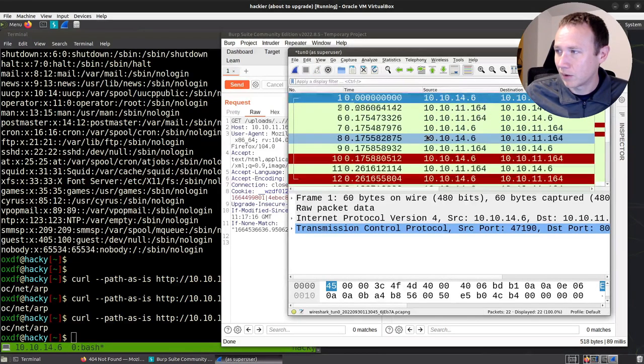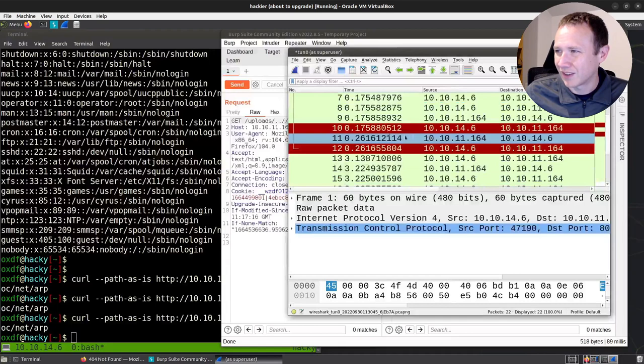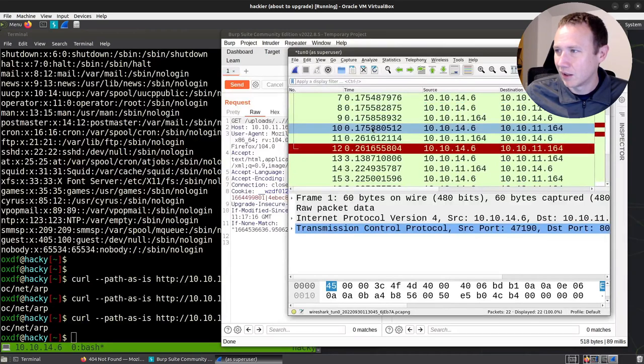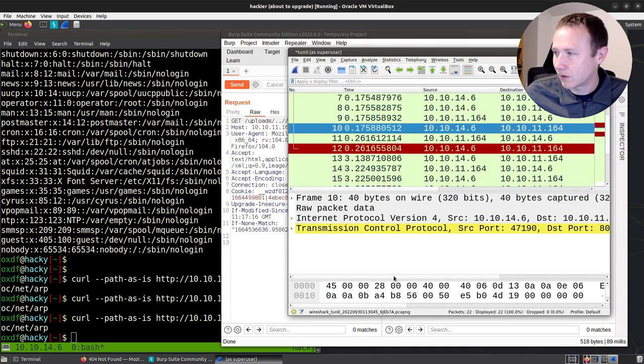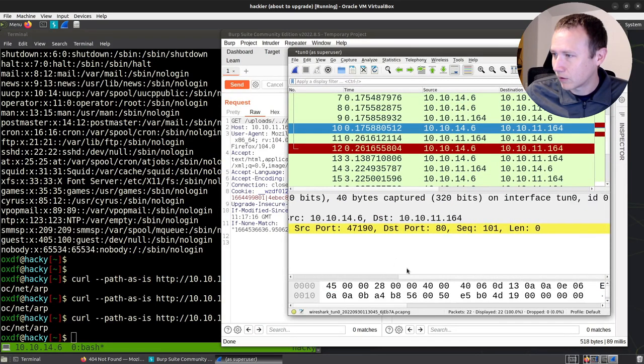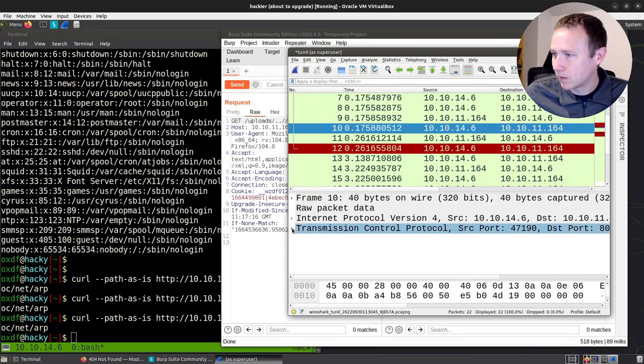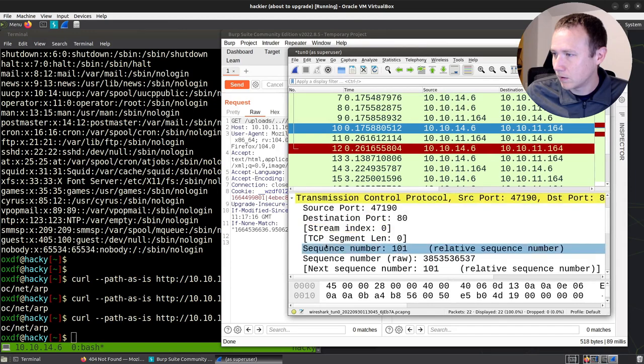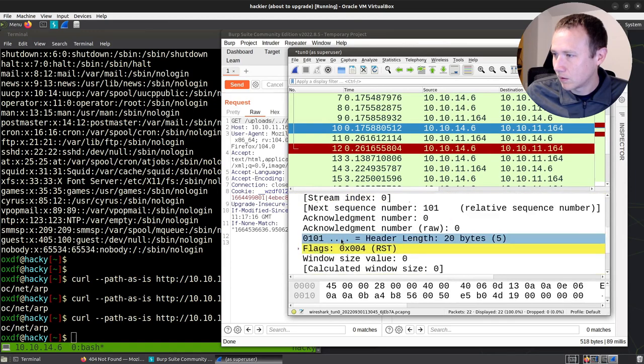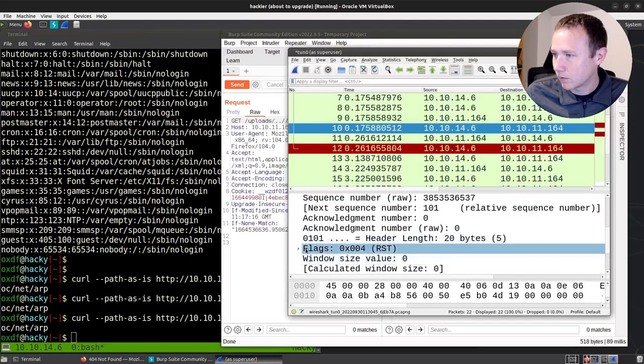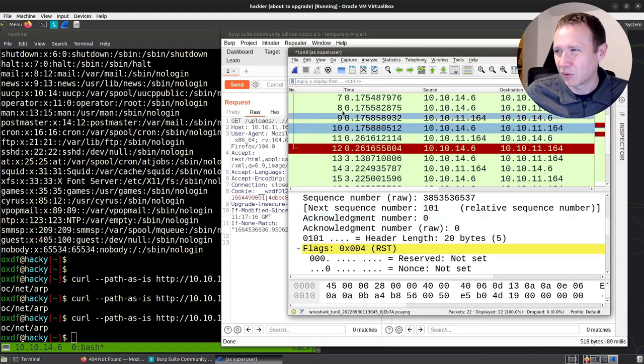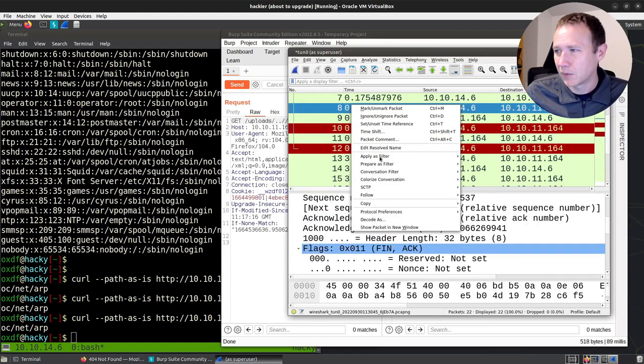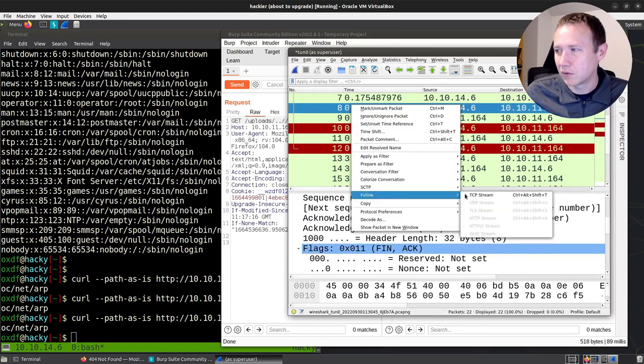But right here in Wireshark, we'll stop this. We got some red results here. That's kind of interesting. Let's see what it's highlighting for us in the TCP. It's getting a reset flag. So something's a little screwy here. Let's go ahead and follow the TCP streams.